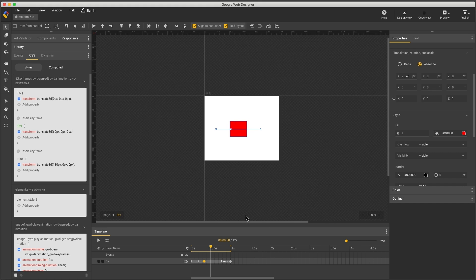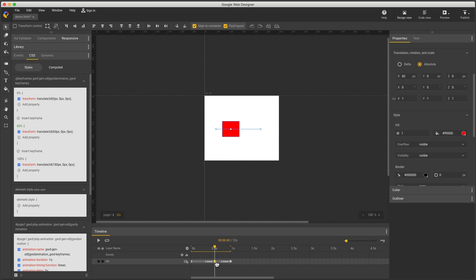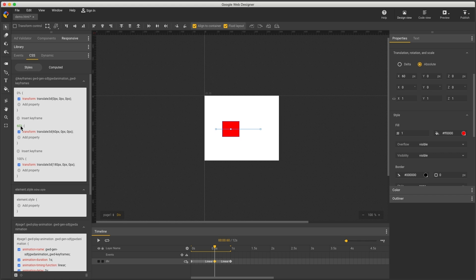This is useful if you have a set of keyframes specified in percentages, so you can enter those values precisely in the CSS panel rather than eyeballing them in the timeline. You can also remove keyframes in the CSS panel by highlighting the percentage and deleting it.